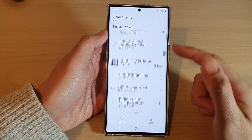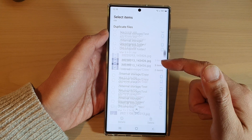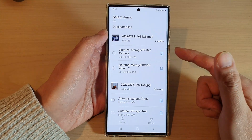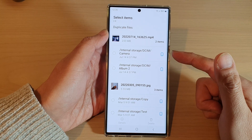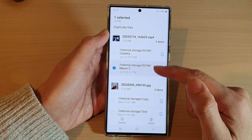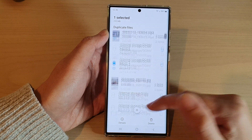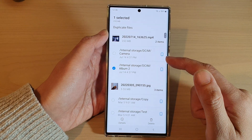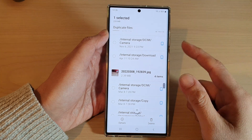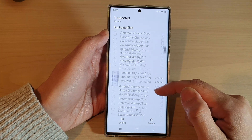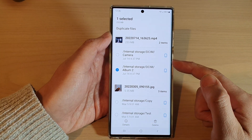You can continue to go down the list and delete any other duplicate files. Unfortunately, there is no automatic way of doing this — you have to manually go down the list and select the files that you want to remove. There is no one button to automatically delete all duplicate files; if you want that, you will need to download a third-party app.